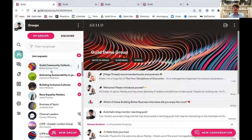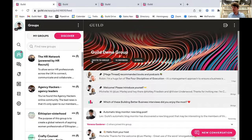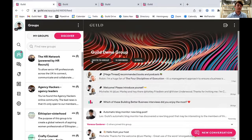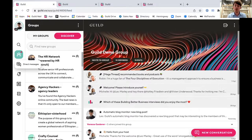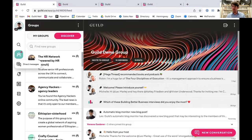Looking at the group screen you can see the different groups that I am currently a part of. If you join a group it will appear here. You also have a Discover tab because groups on Guild can be discoverable or non-discoverable. You can choose to toggle this on and off, and if your group is discoverable it will be listed here and also in the directory on our website, which means that people are able to find your group and request to join.